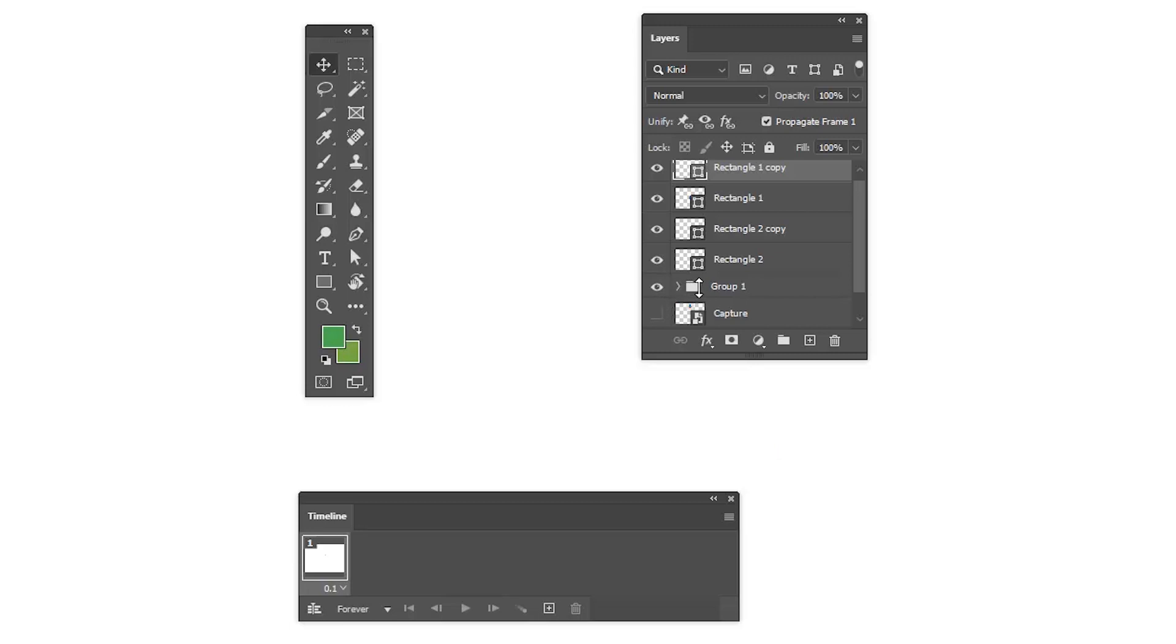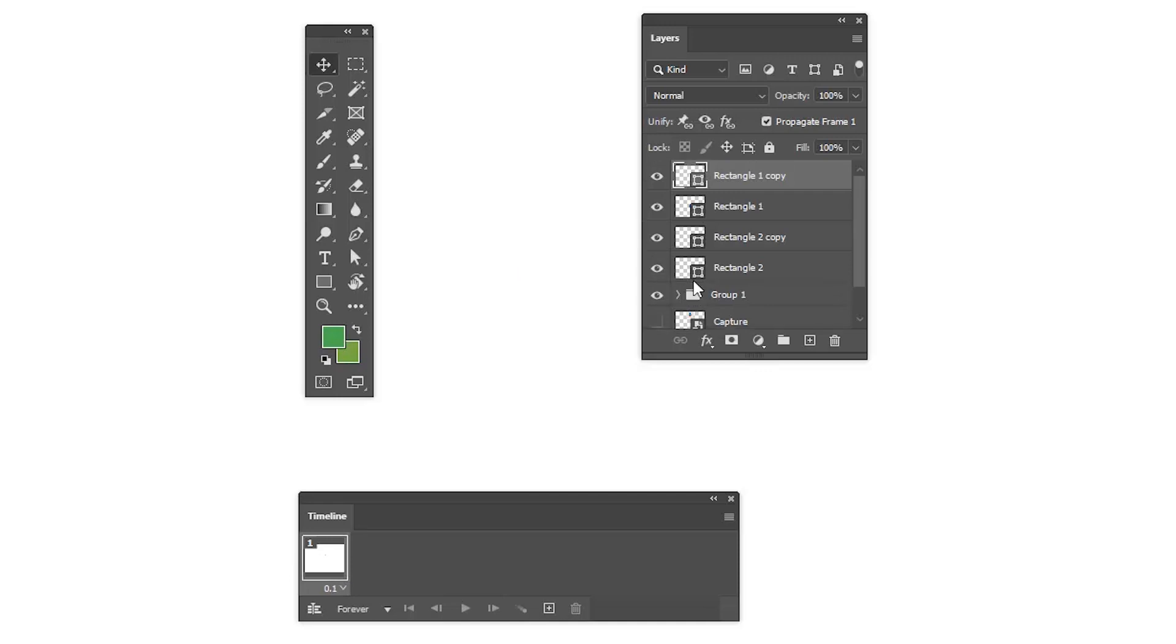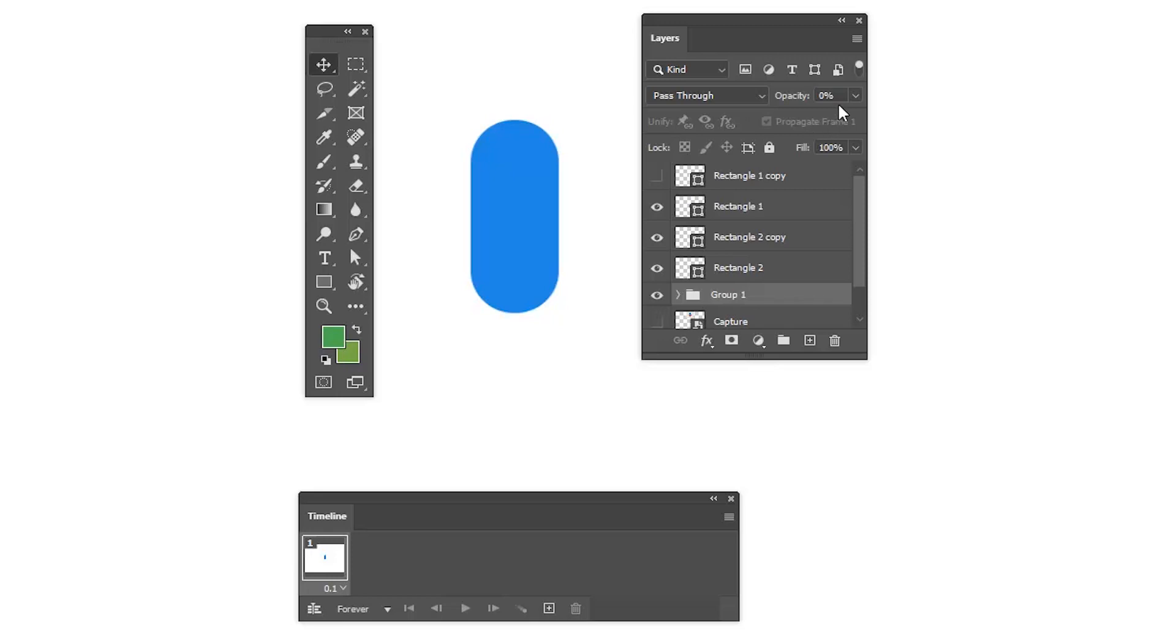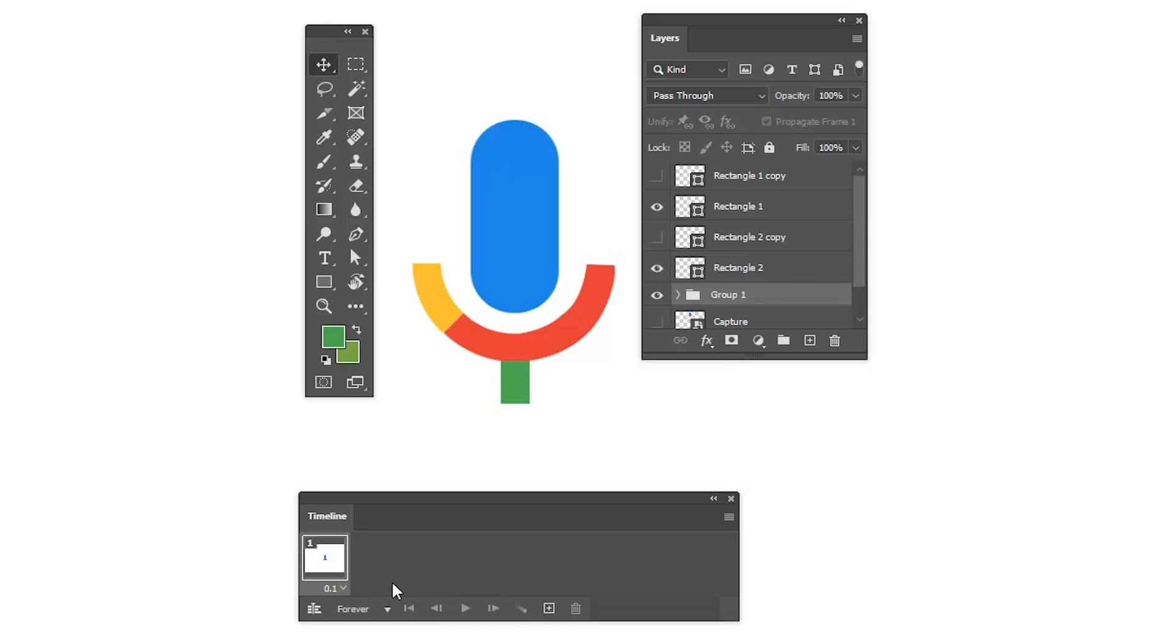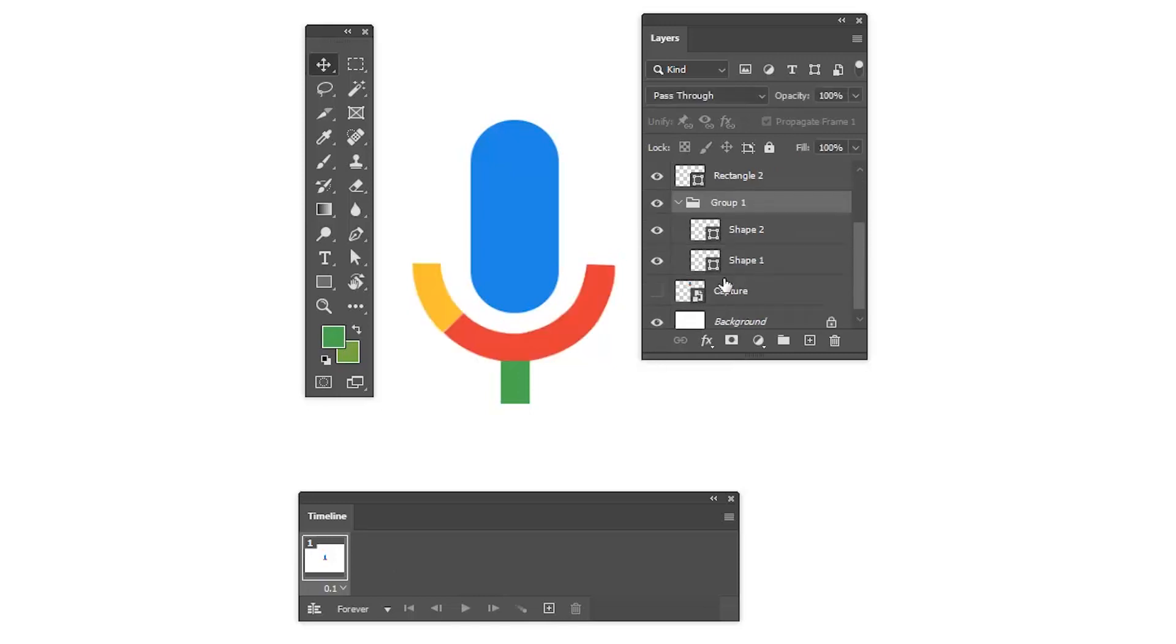Rectangle one and the ellipse shape have been created and duplicated with the name rectangle one copy. To hide the rectangle one shape to animate, group one has two shapes. You can see there I have reduced the opacity for that.